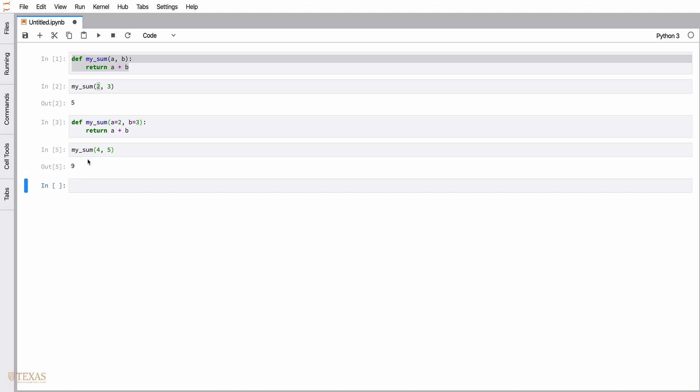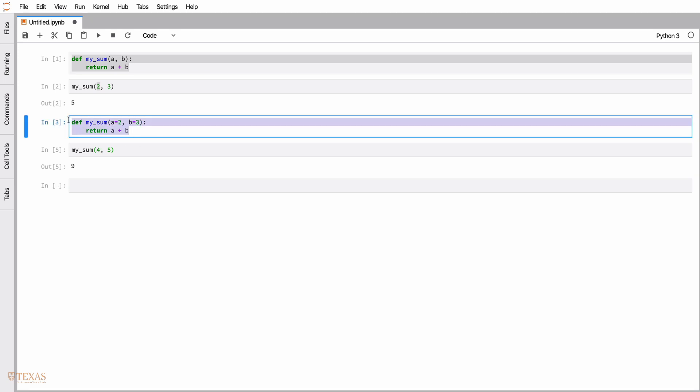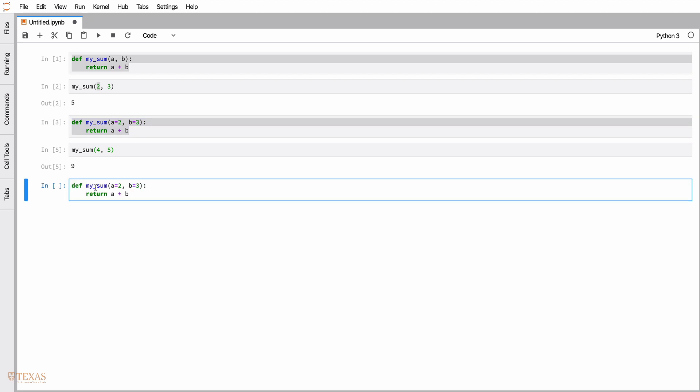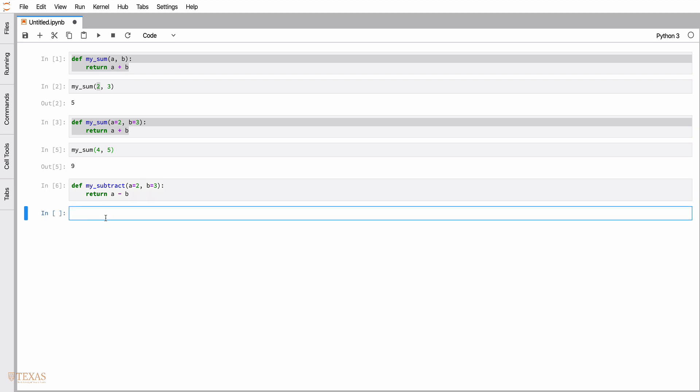We could also define them in reverse order. To do that, we need an operation where the order matters, so let's say my_subtract. Instead of adding the two numbers, let's subtract them from one another.